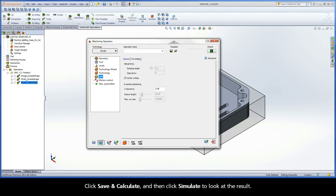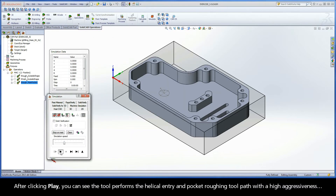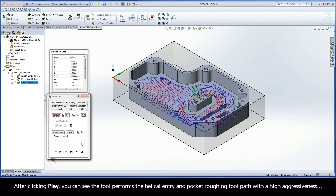Click Save and Calculate, and then click Simulate to look at the result. After clicking Play, you can see the tool performs the helical entry and pocket roughing toolpath with a high aggressiveness.